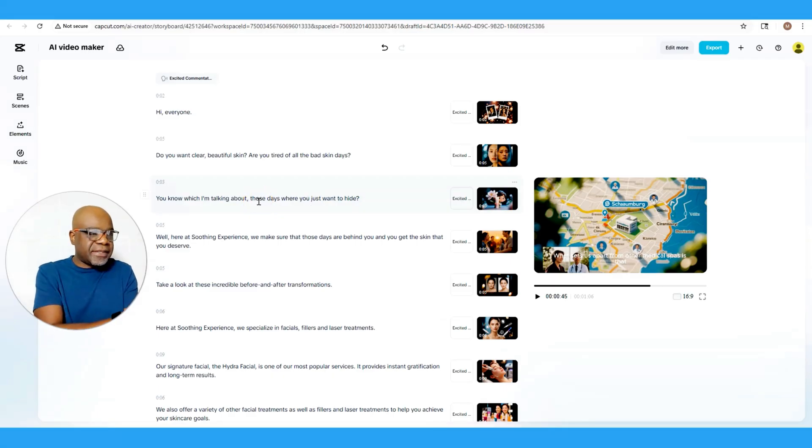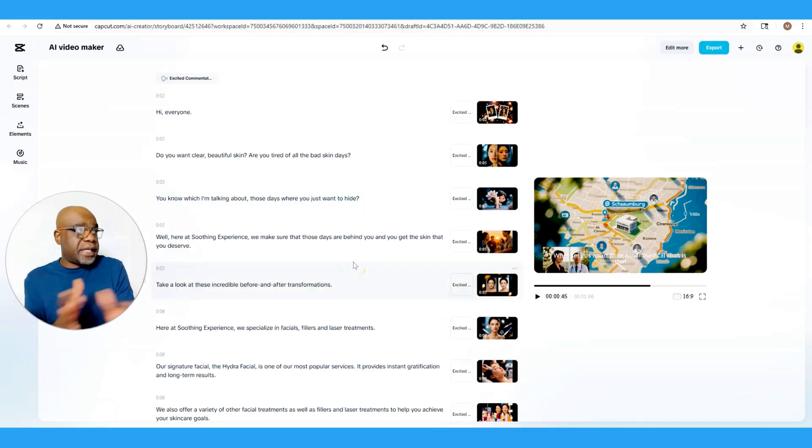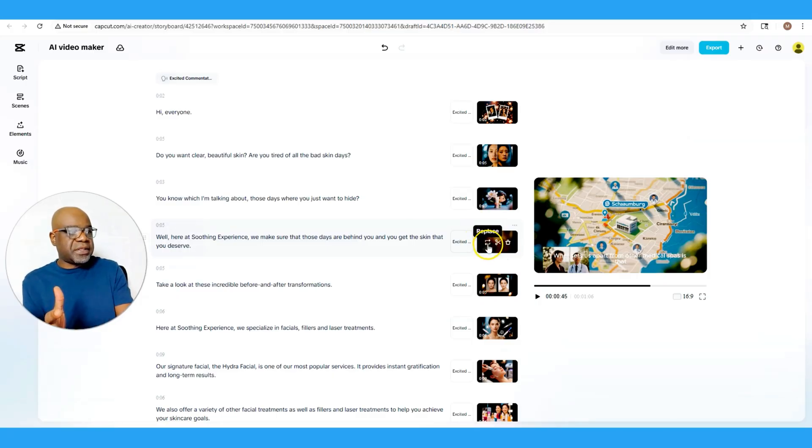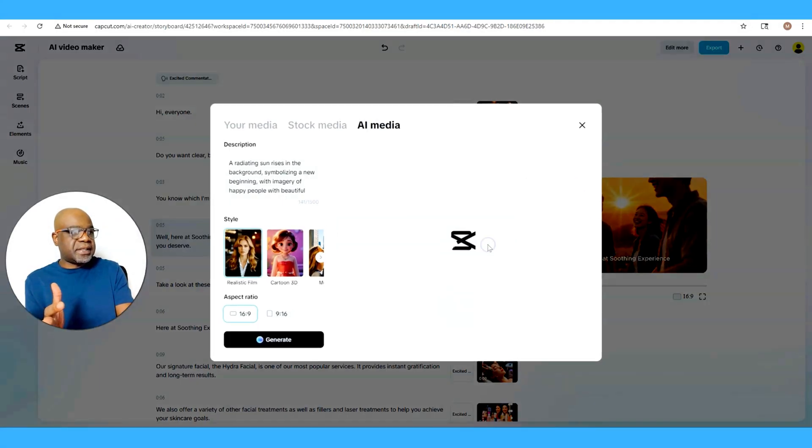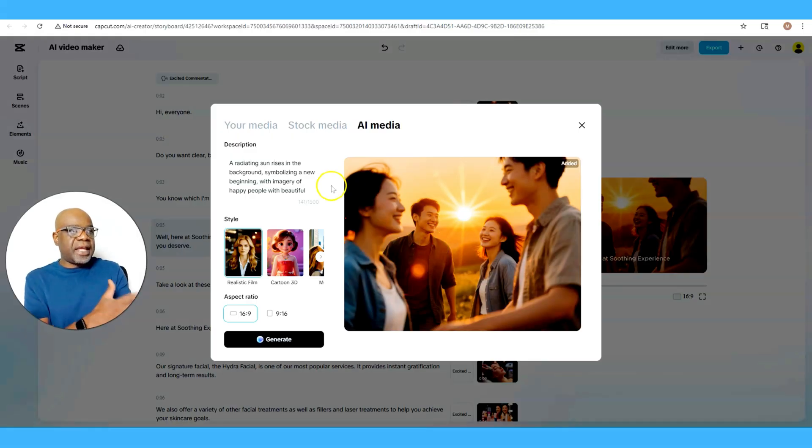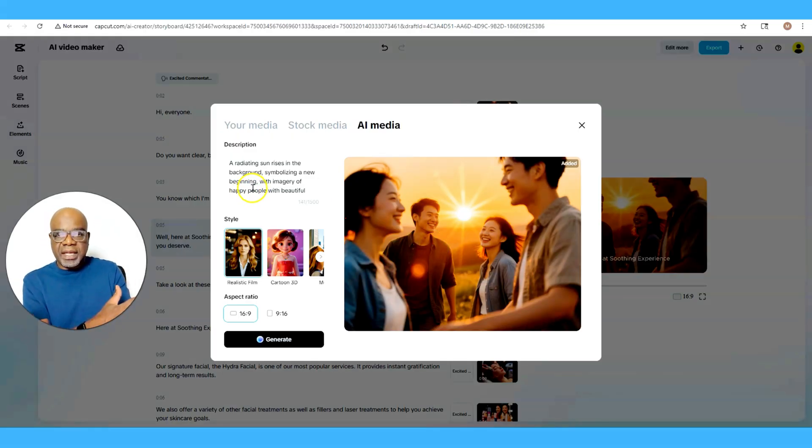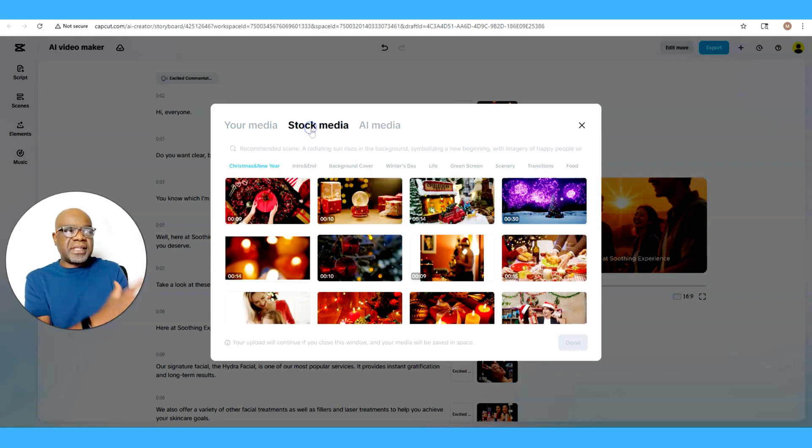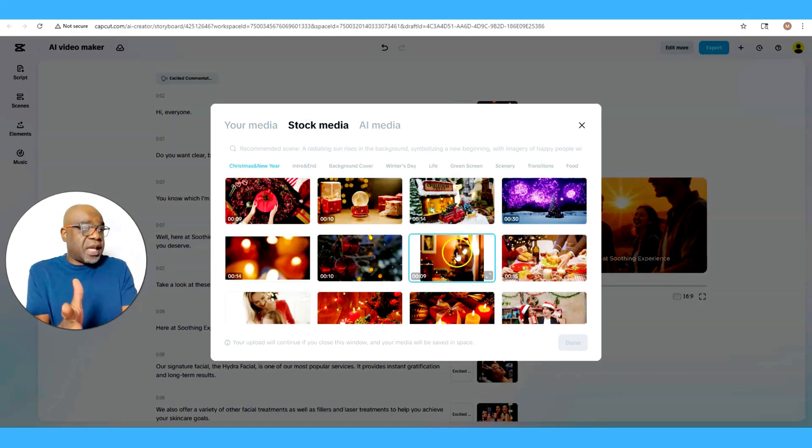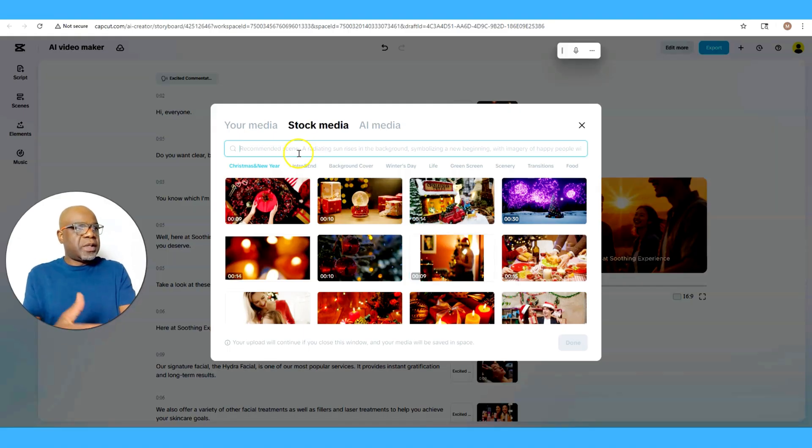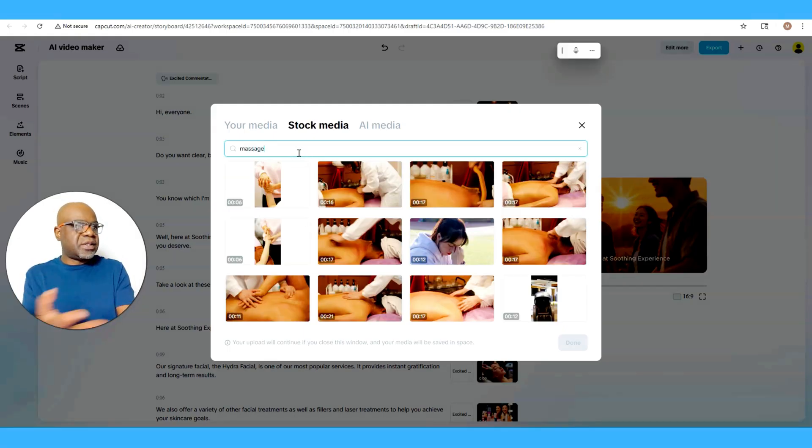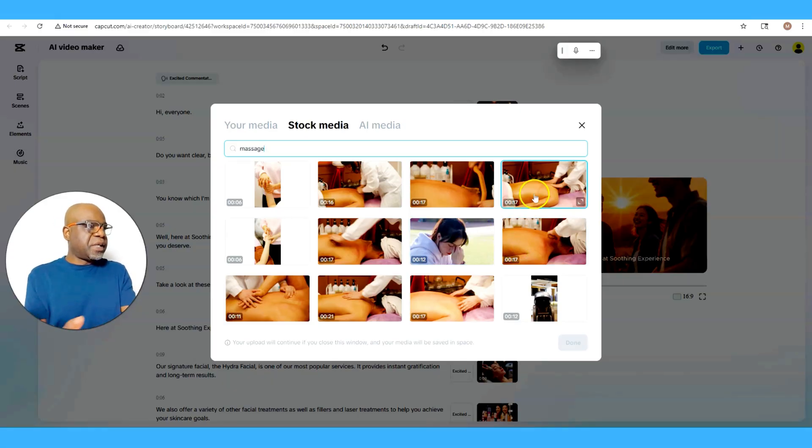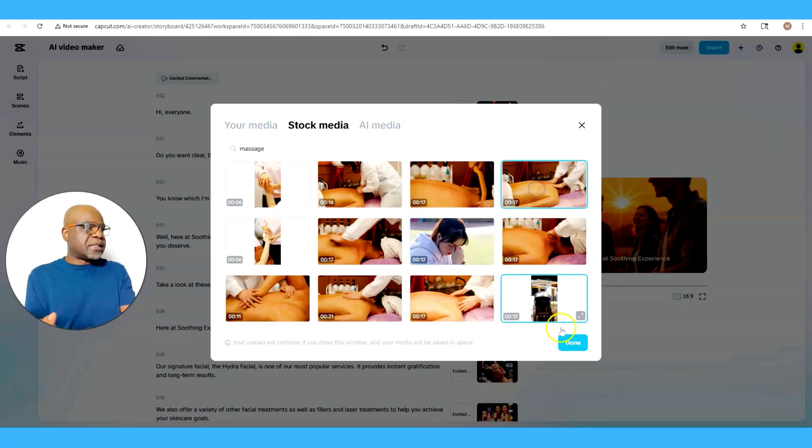Now the cool part is if you need to change a clip, you can go right here to this part where it says Replace and it'll show you the current media in there and it'll show you the description of the media. But you could also add your media. You can also add stock media, as you can see here, which is a lot of videos. So let's say here I just picked massage to be able to get a spa feel.